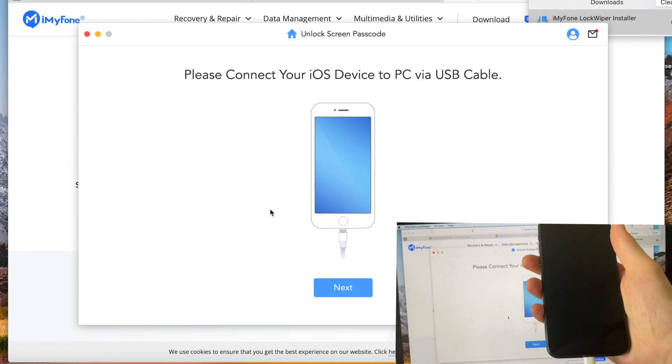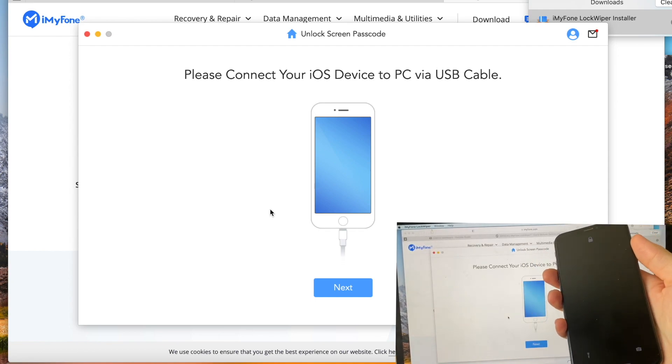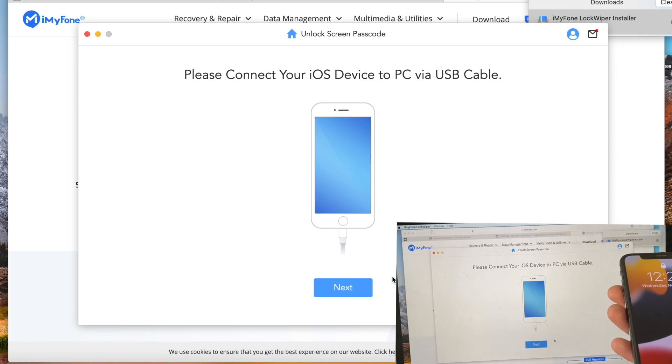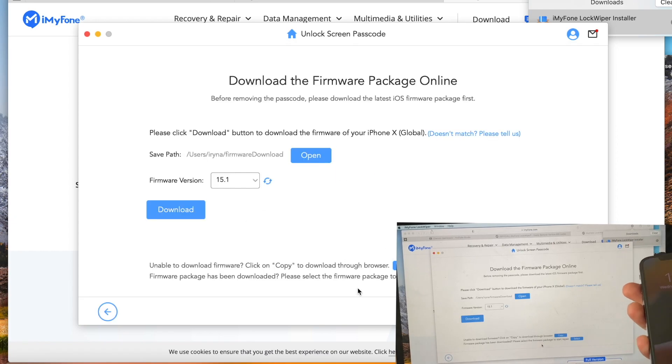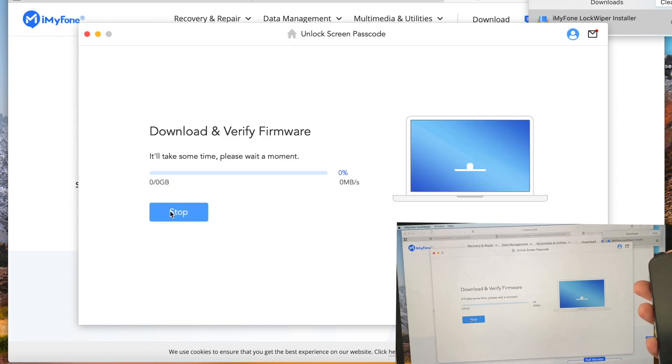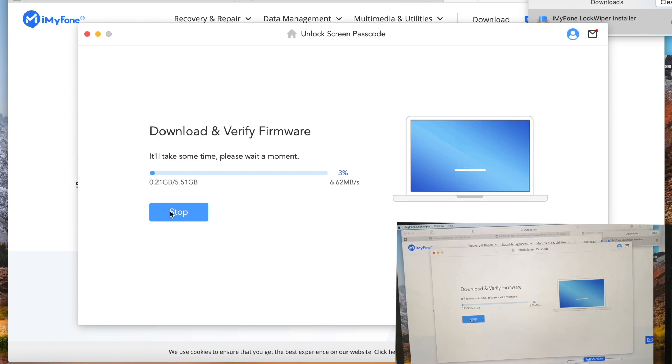Then hit next. We need to download the software, the newest version. This takes a while, so I'm speeding up the video.